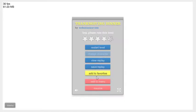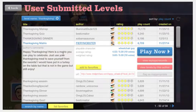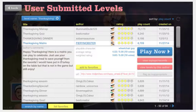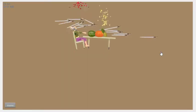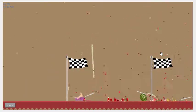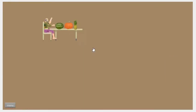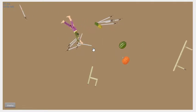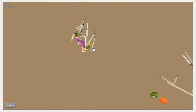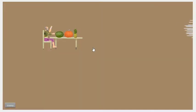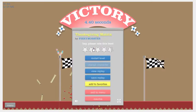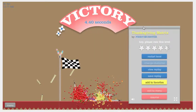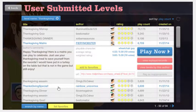Thanksgiving Matrix. Happy Thanksgiving, here is a matrix you can play to celebrate. Just use your Thanksgiving meal to save yourself from the sword. I would have put in a turkey on the table but that's not in the game. I'm not quite sure how, maybe I'm supposed to throw the stuff. You're supposed to grab a pumpkin and use it as a shield. I just jump, just lean backwards. Yay, although I look pretty dead when I smashed into the ground.